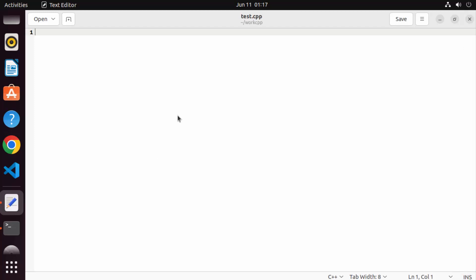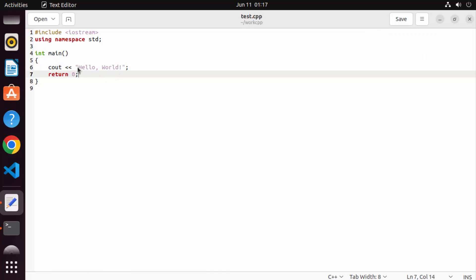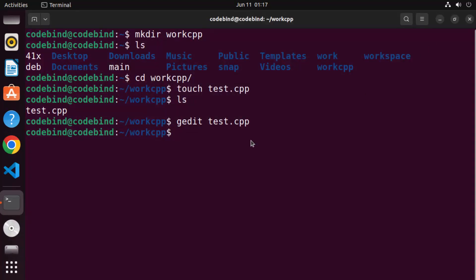Here you can write a very simple C++ program. I'm not going to show you how to write a C++ program — you can find a simple Hello World program anywhere on the internet. This program prints Hello World. Once you've written the program, save the file and close it.